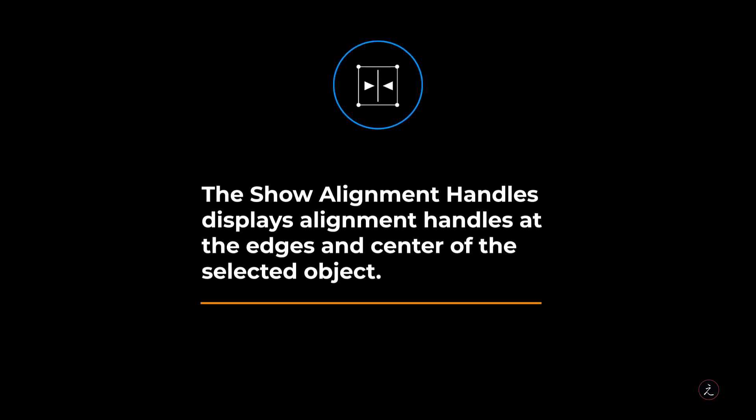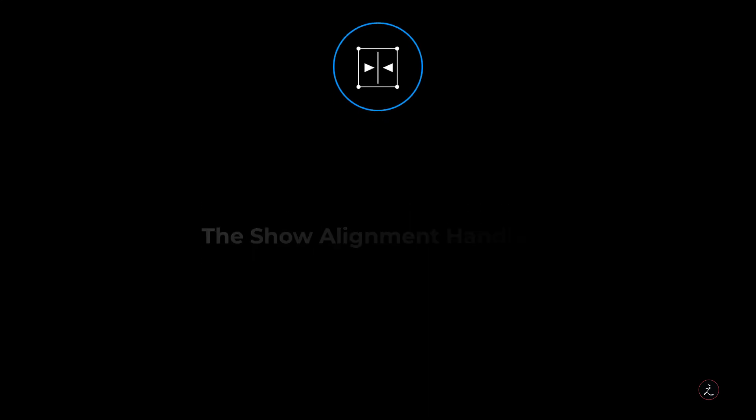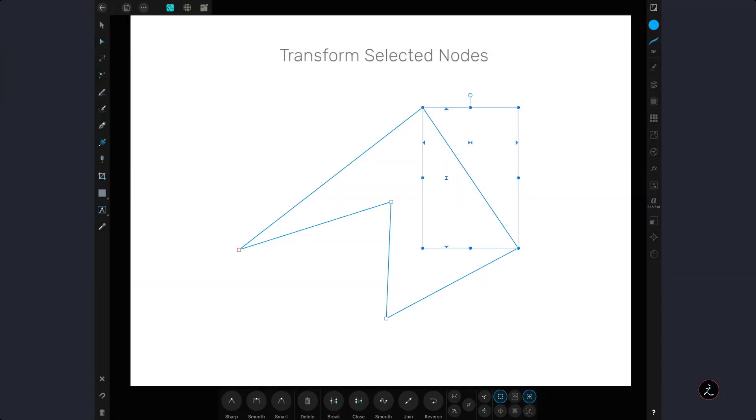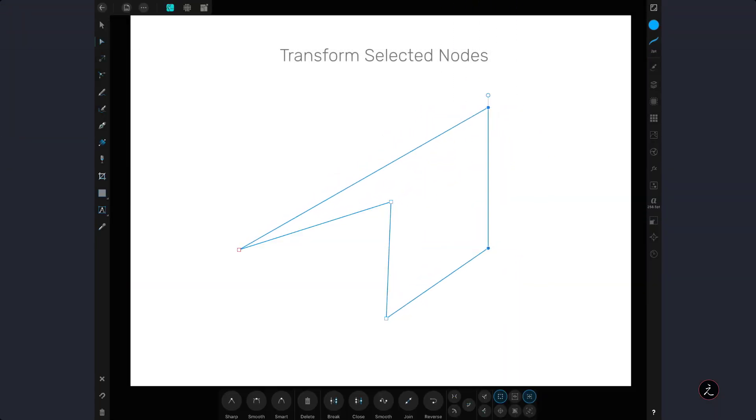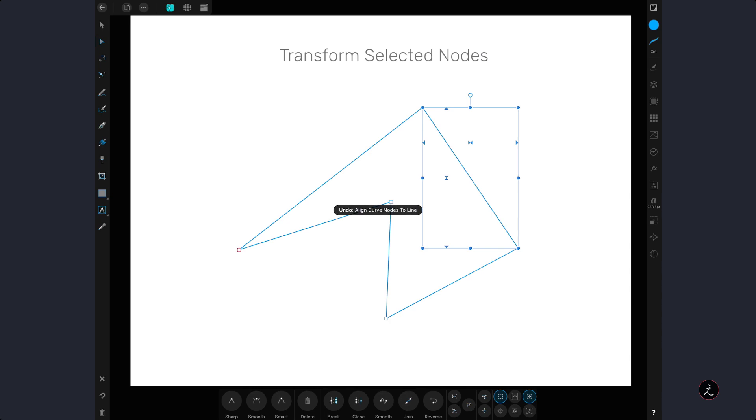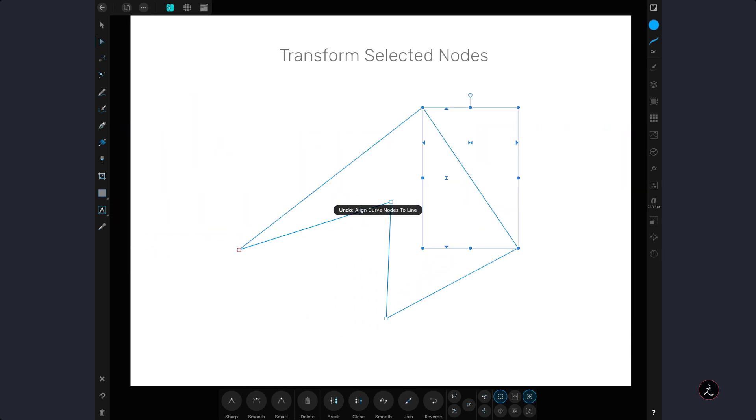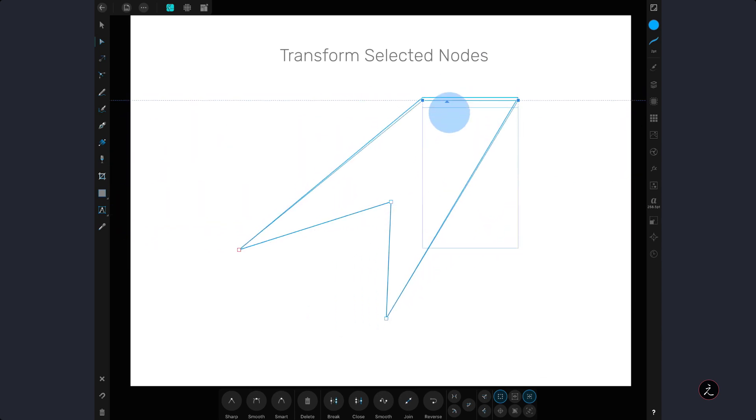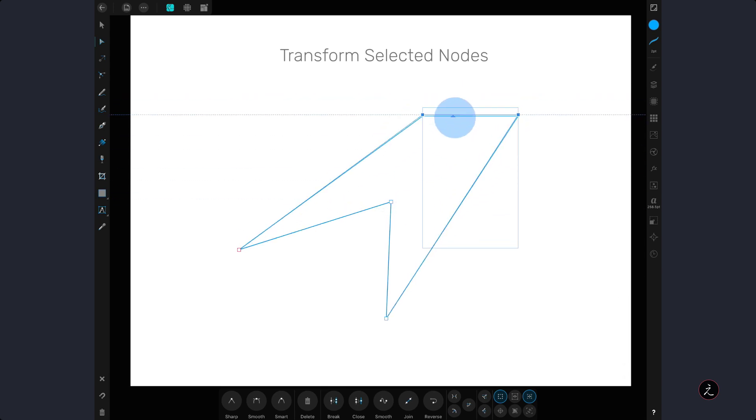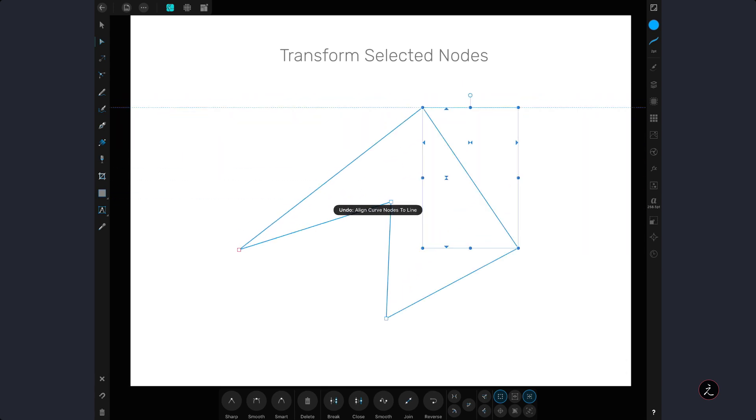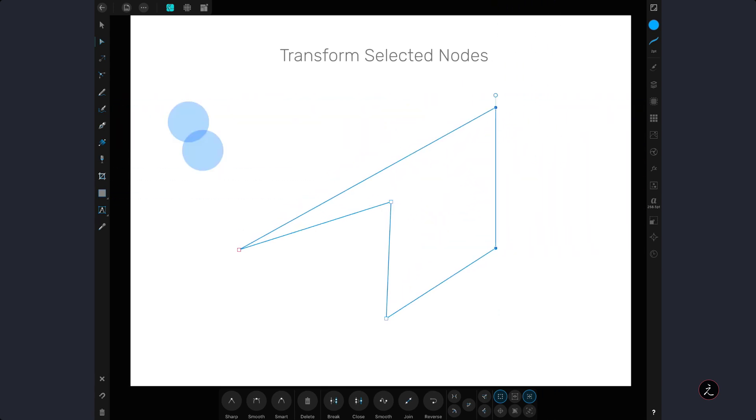The Show Alignment Handles displays alignment handles at the edges and center of the selected object. When we tap on one of these handles, a floating guideline appears across the canvas, so we can drag the handles and position the edges of the selected object in line with this guide.